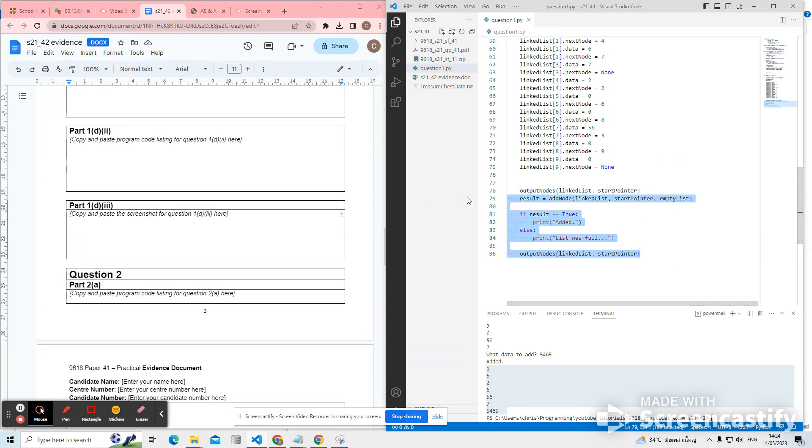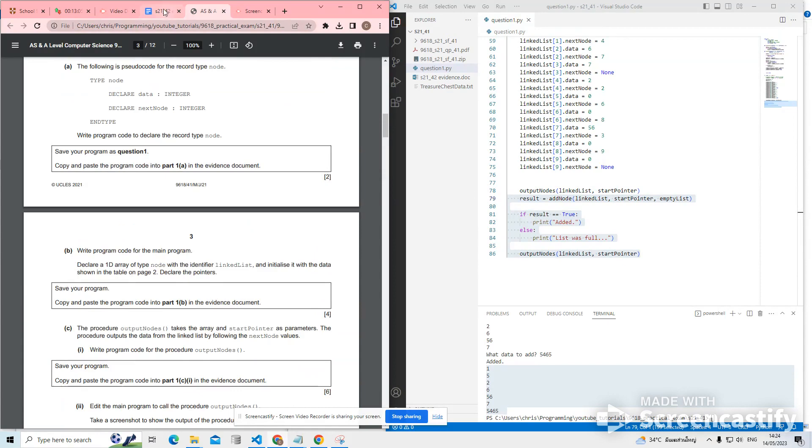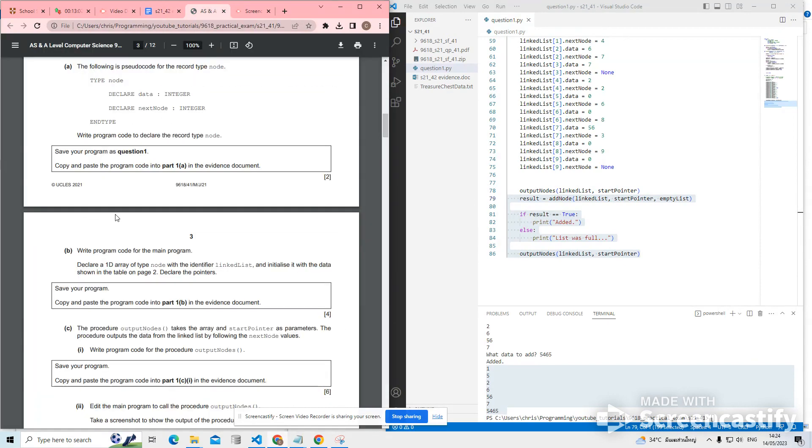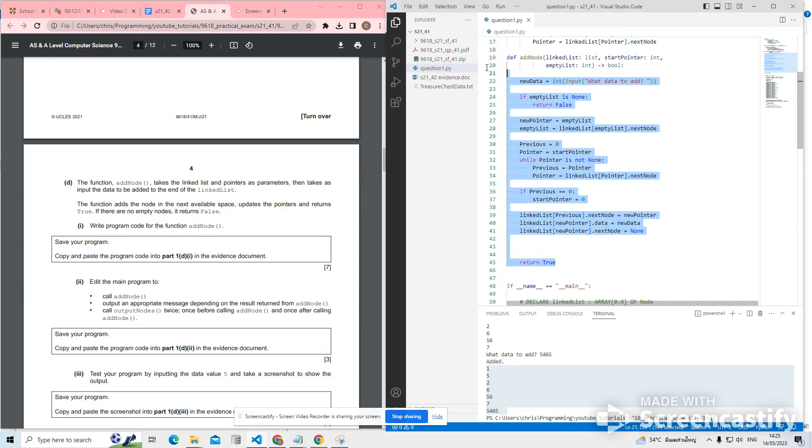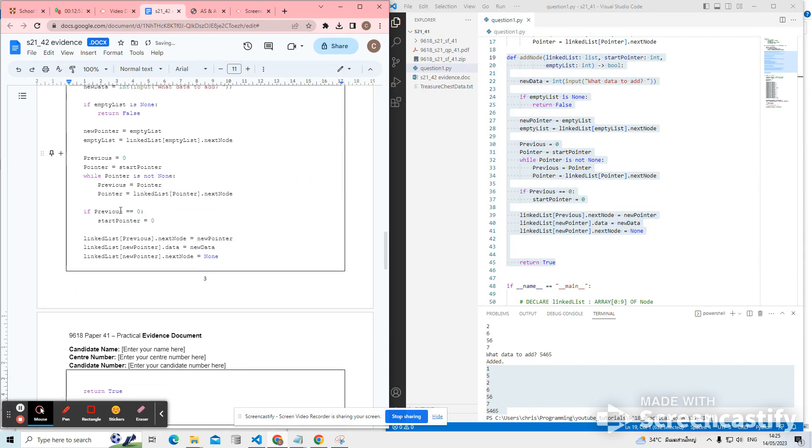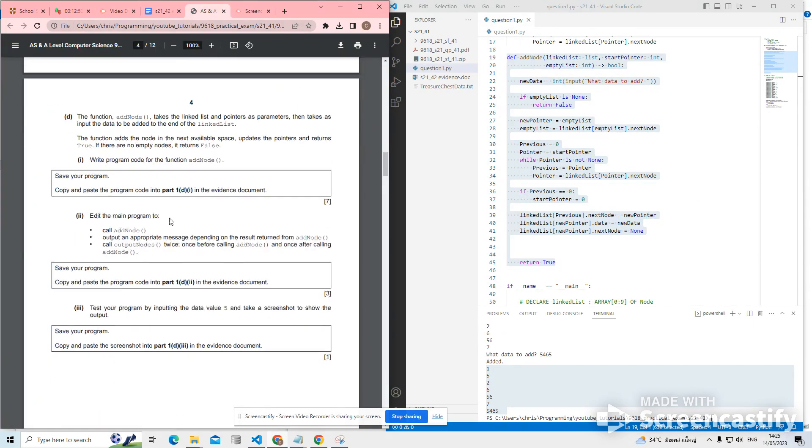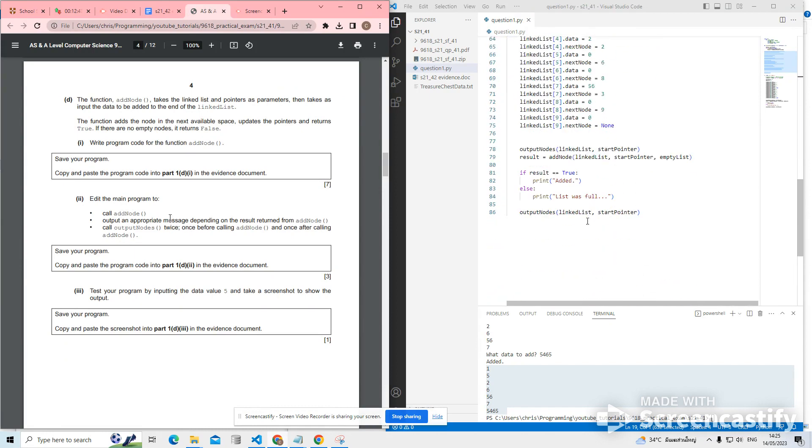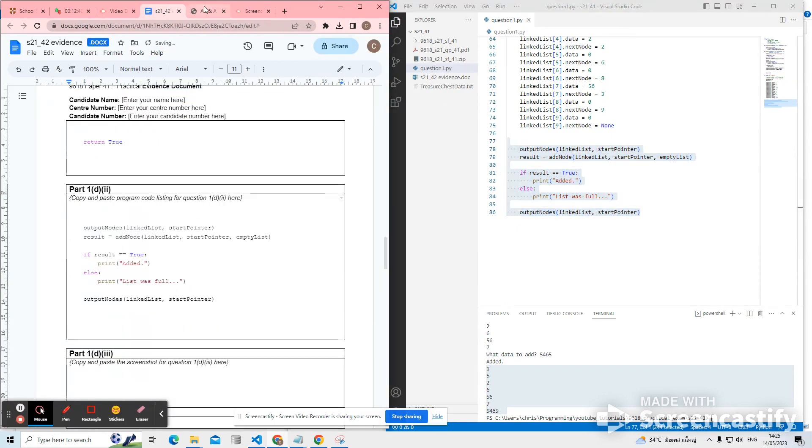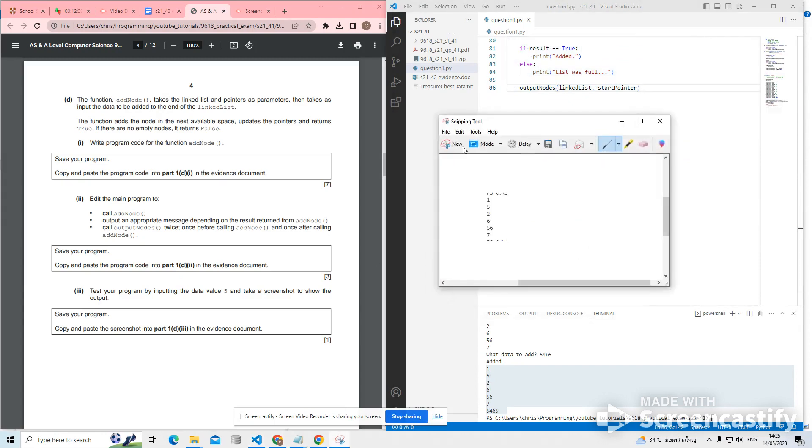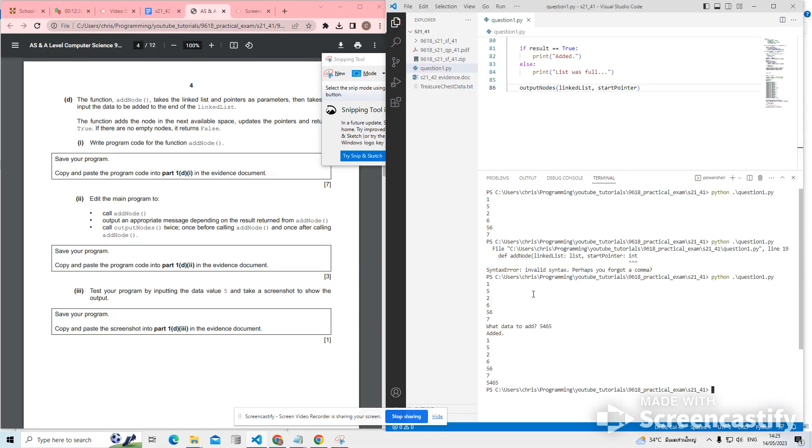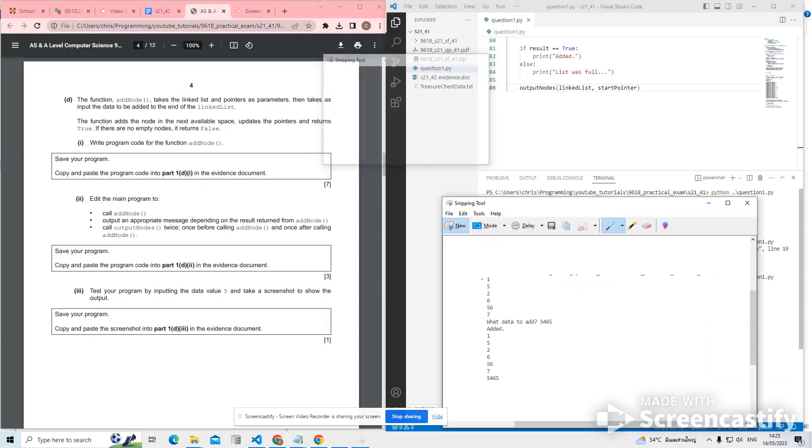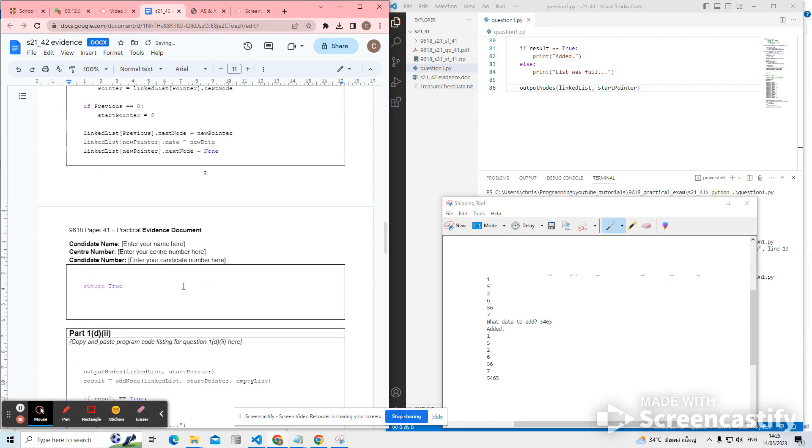So that was, hold on a sec, let's go back. So, 1d1 was add node. 1d2 was calling. And 1d3 was the screenshot. So in this case, I need to make my terminal a little bit bigger so I can see everything that we did.